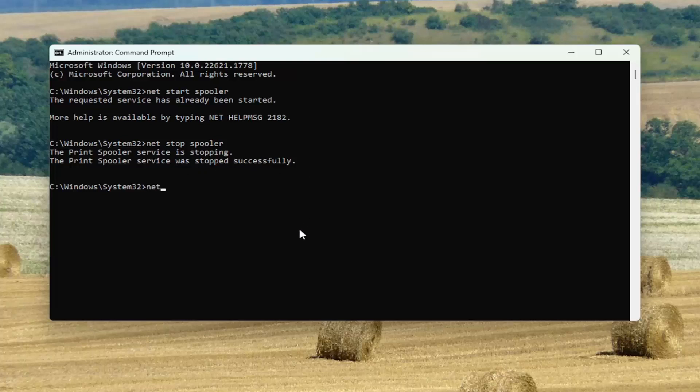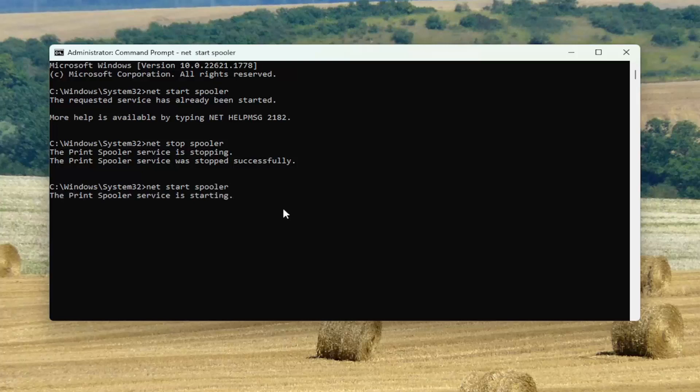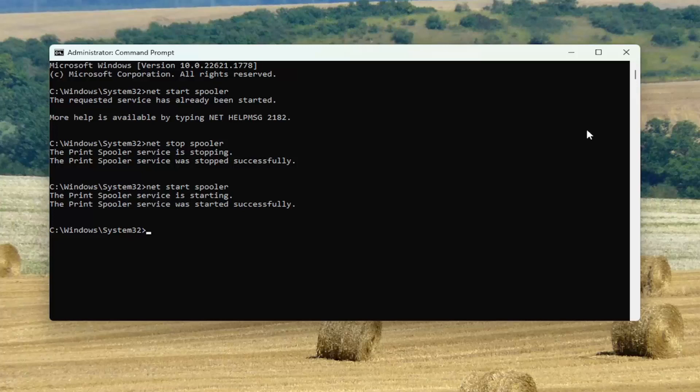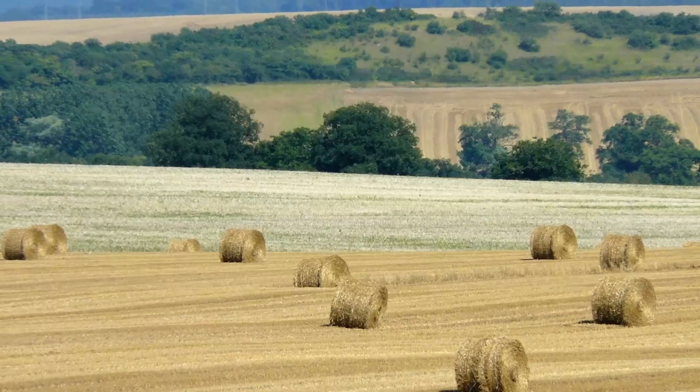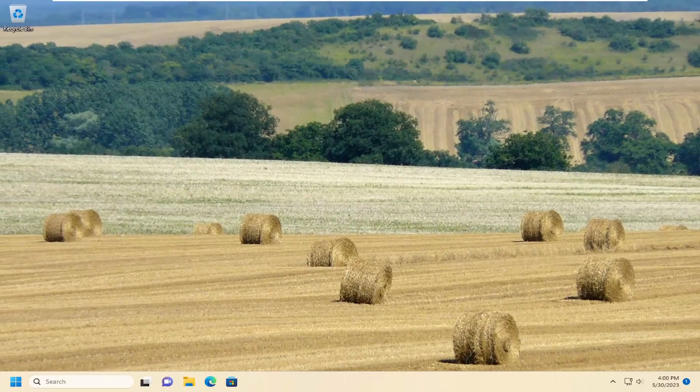And now we're going to go ahead and start the service back up. So we're going to type in that first command again, and it should start it successfully. Pretty straightforward process, guys. You can close out of there. And that's all you have to do.